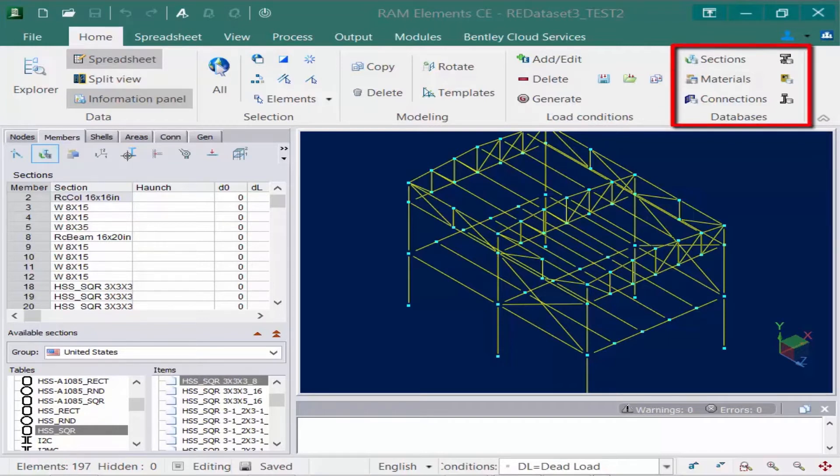You can see that we have databases to customize the section properties, the materials, the connections, bolts, and welds.